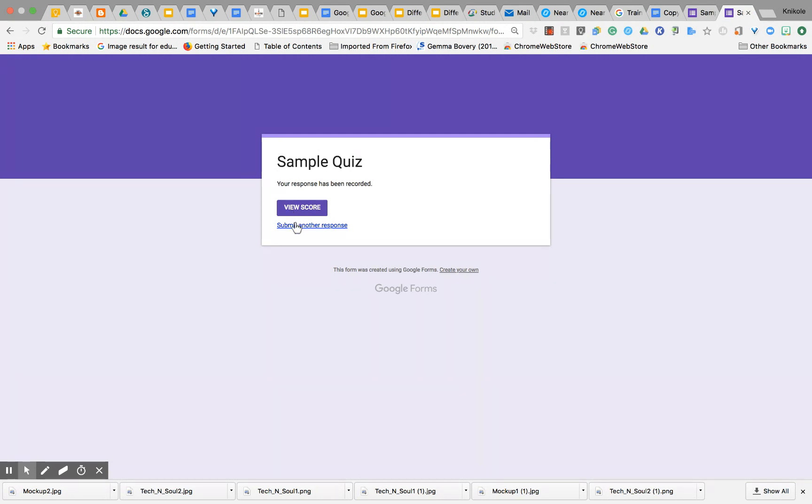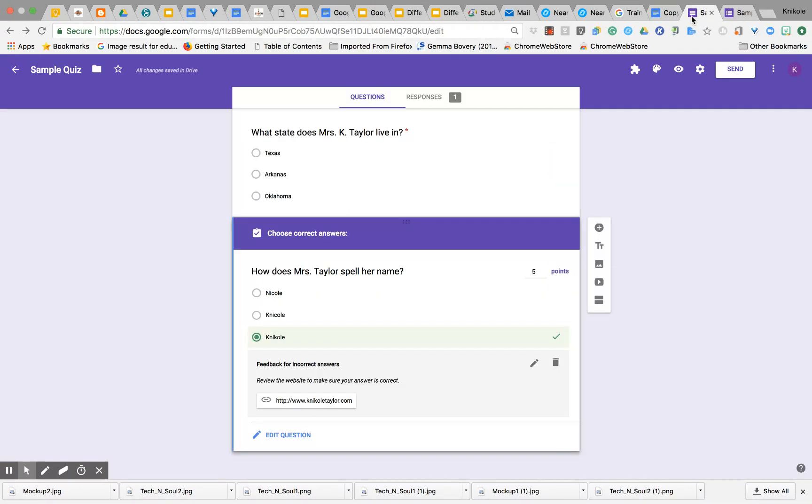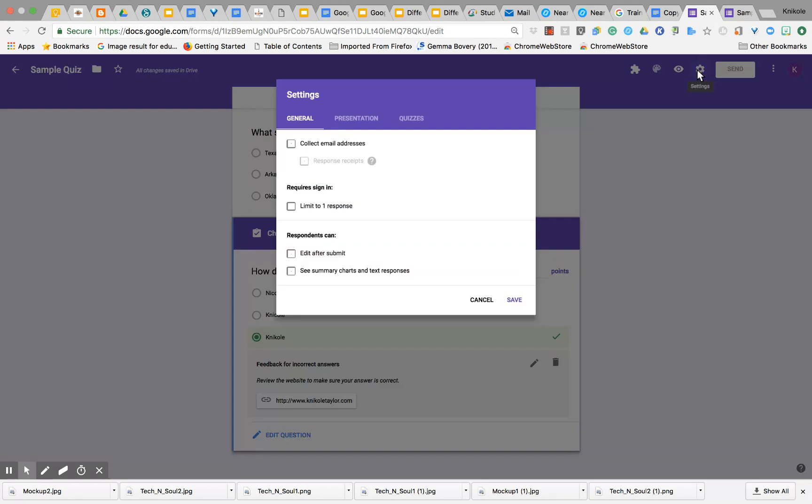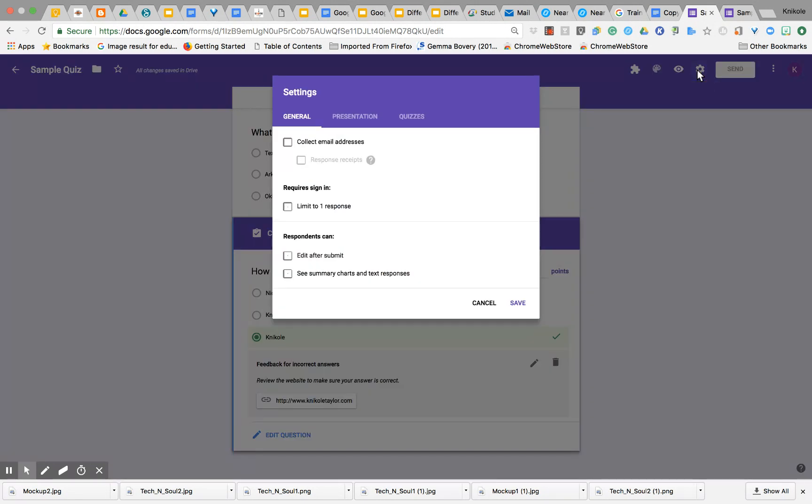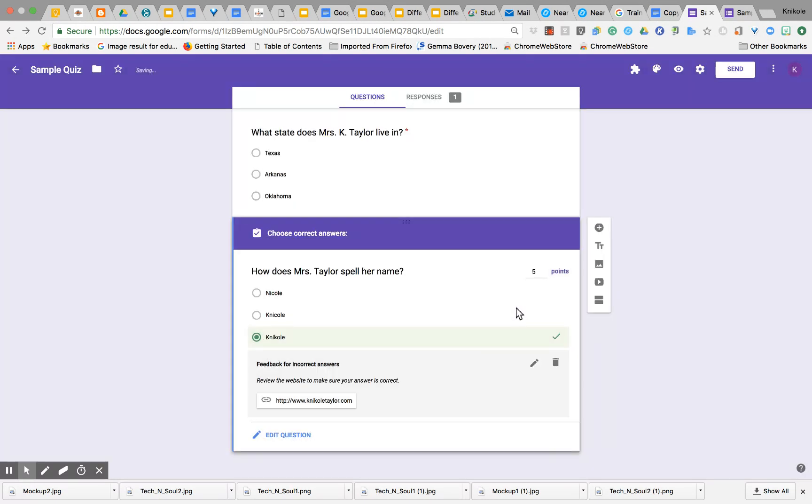It says 'Submit another response.' I could click to submit another response. If you don't want students to be able to submit another response, then you need to go right here in Settings and you can limit to one response. That will require them to sign in to Google. And that is how you create a self-graded quiz using Google Forms.